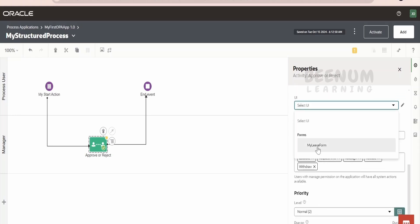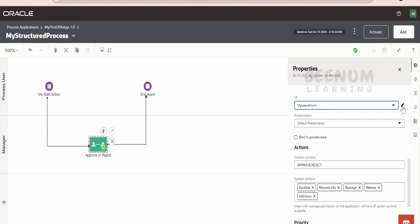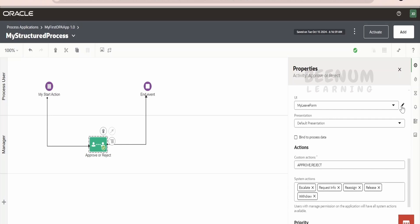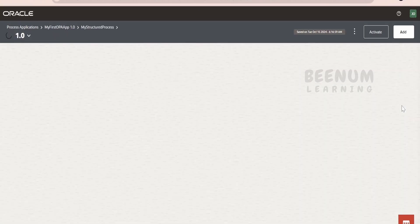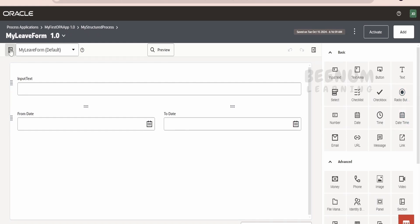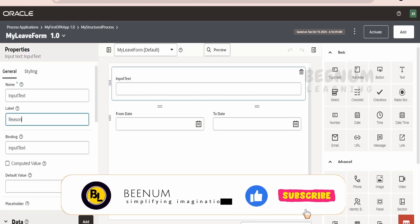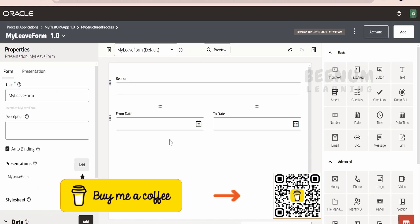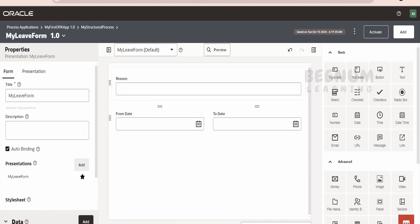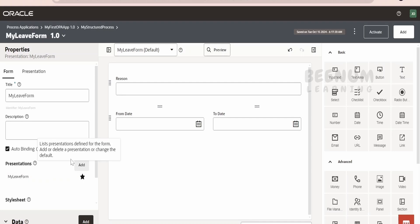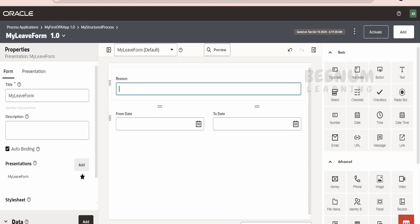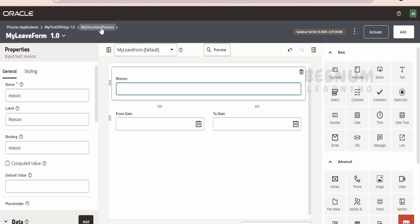Coming to the web form — we can make use of the same web form we had created earlier. We can click on edit and use the same. In our earlier class, we had created this web form. Here, let me name this field as 'reason'. So, this is the editable form — but usually the approver shouldn't be able to modify the details. We will control this with the help of presentations. We can create multiple presentations: one for initiation and one for the manager's approval — where we can make it non-editable or read-only. We will see this in our coming classes.